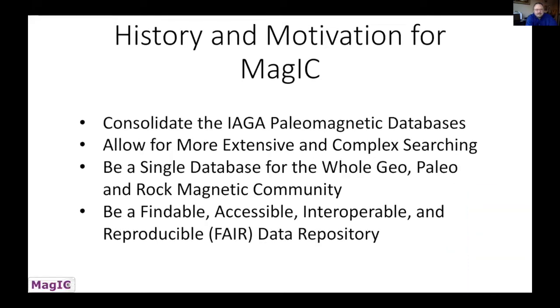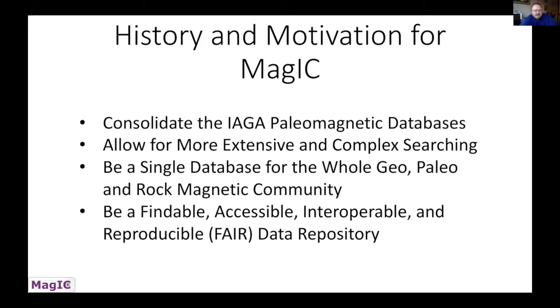One thing that we also have been doing more recently is working on the FAIR principles: findable, accessible, interoperable, and reproducible. Many journals and grant agencies are looking for your data to be put into a FAIR data repository when you publish, and we meet these criteria.